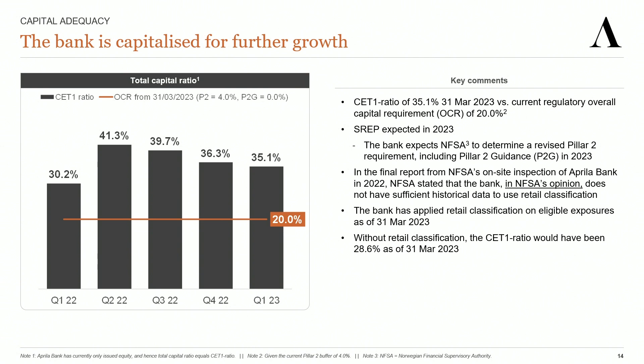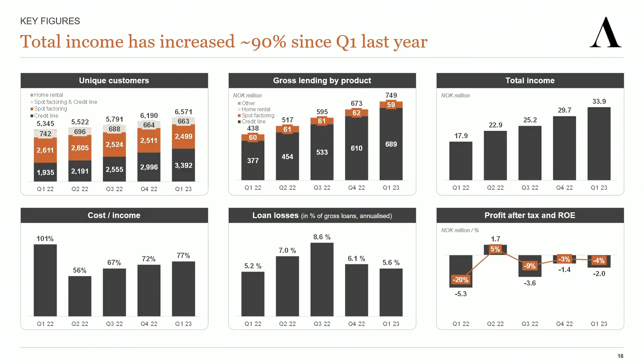Now let's proceed to the key figures for the first quarter. At the end of the quarter, we had close to 6,600 unique customers and a gross lending balance of very close to 750 million NOK. In the upper right chart, we see that total income amounted to 33.9 million in the quarter, which implies a year-on-year growth of 89%.